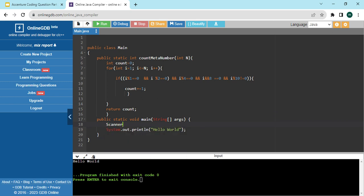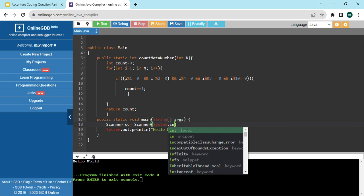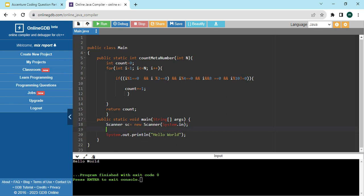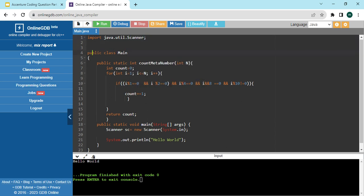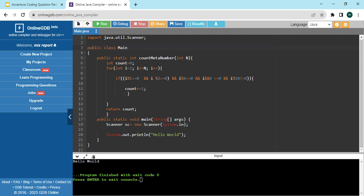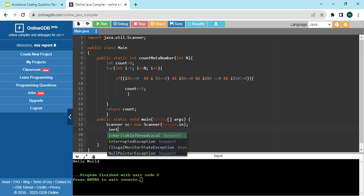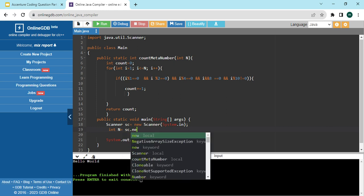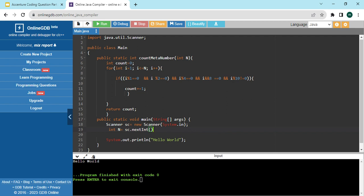In the main method, we need a Scanner: Scanner sc = new Scanner. In Java we need to take some input, and we import java.util.Scanner — importing the class from the java.util package. Then we create an integer: int n = sc.nextInt(), which takes input from the user.